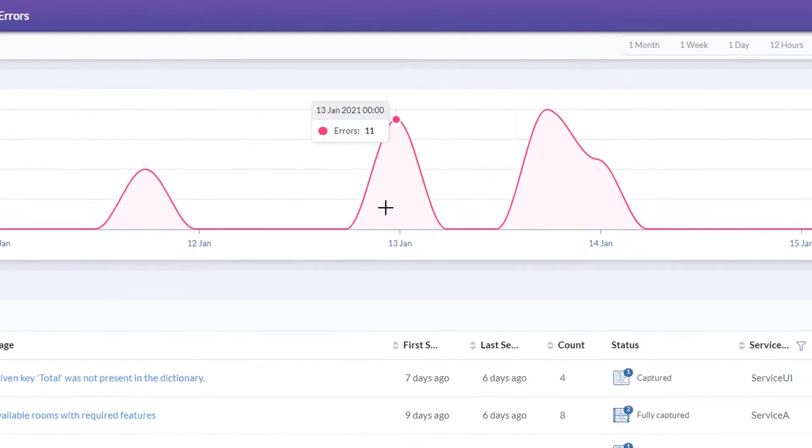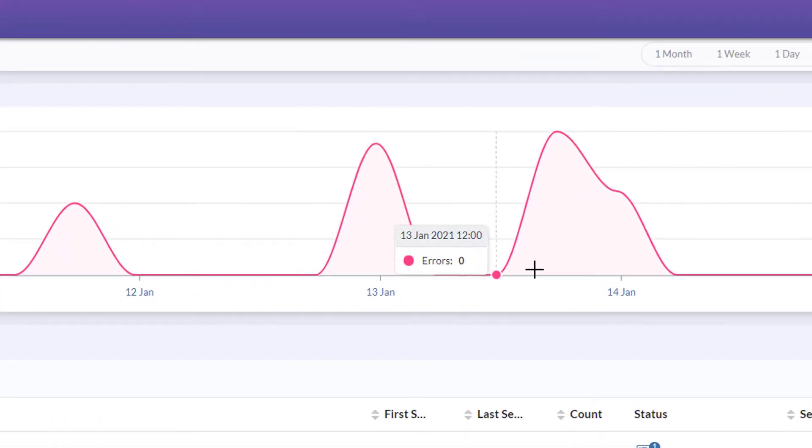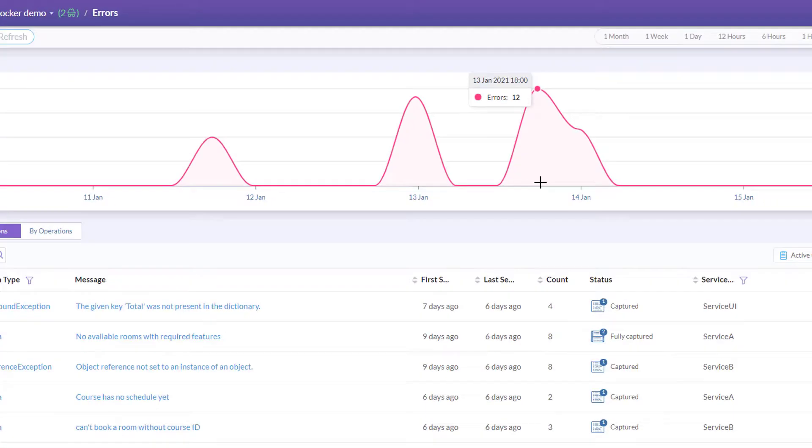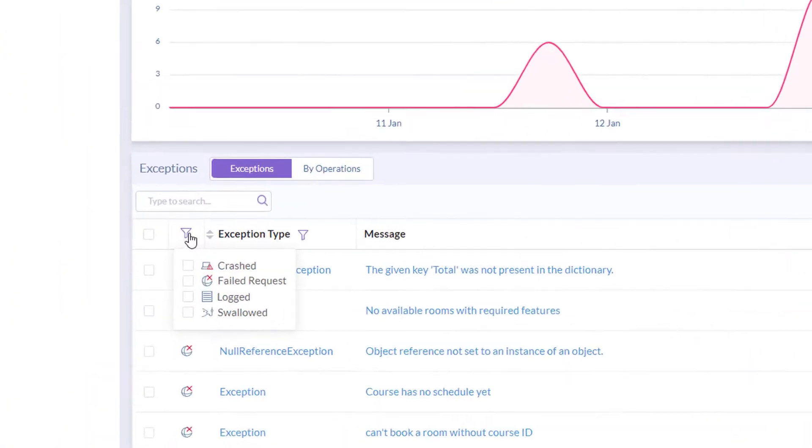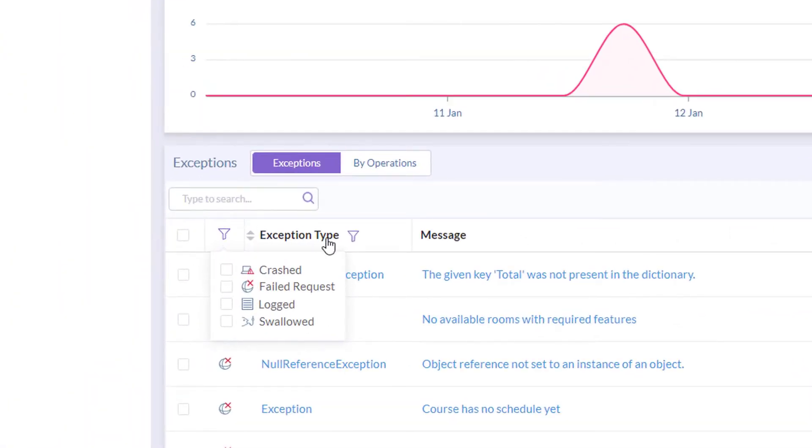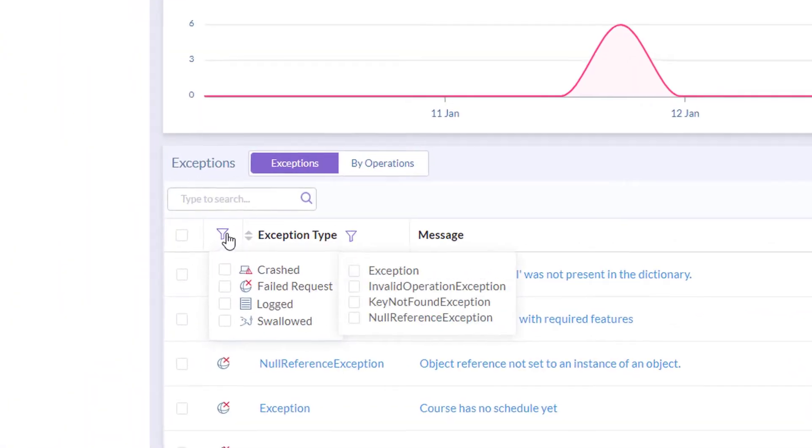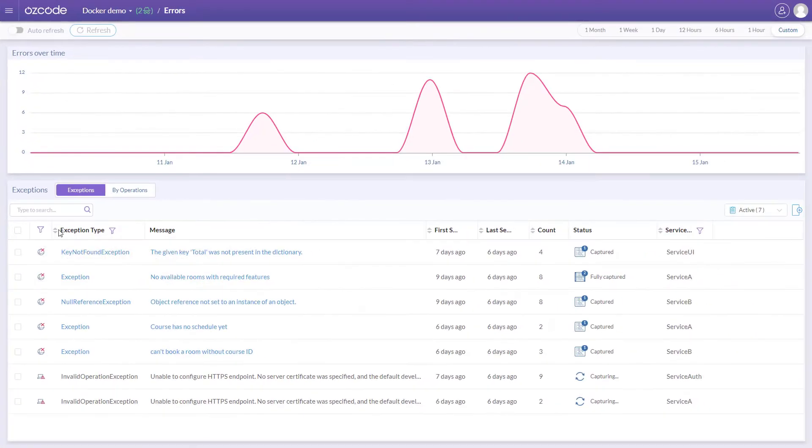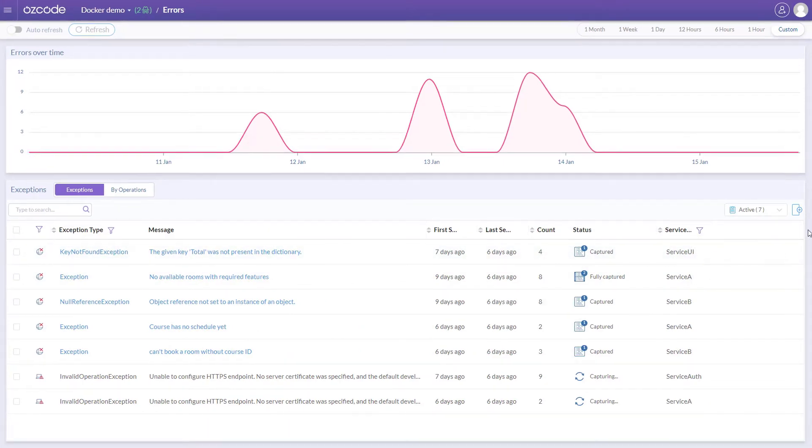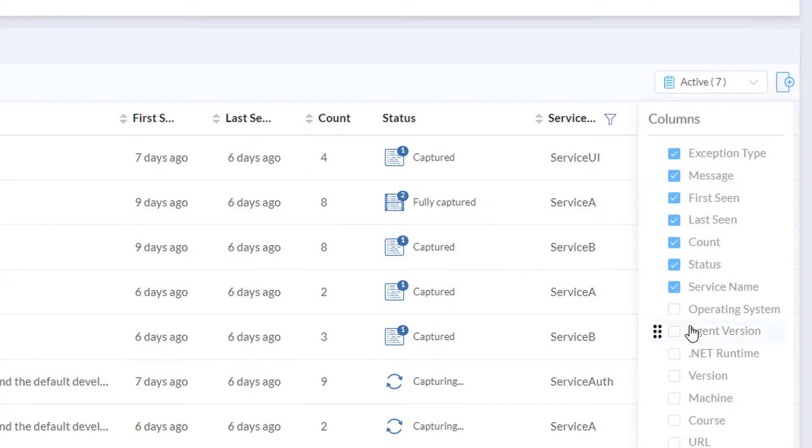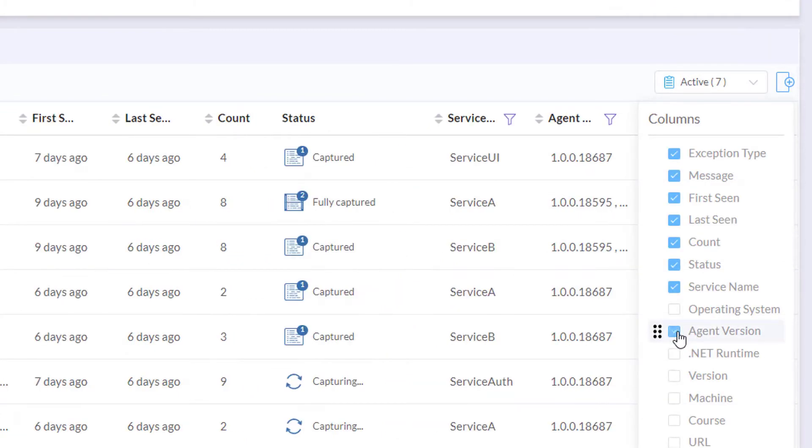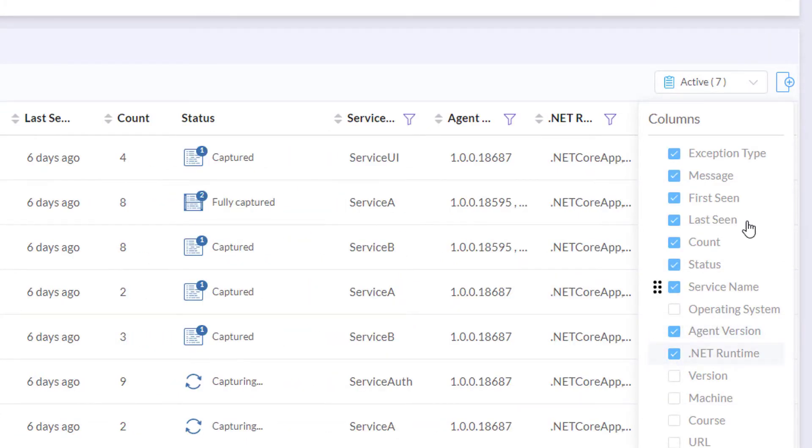The exception timeline shows you when and how many exceptions were thrown. You can apply different exception filters to focus your view, or add contextual data to enrich the display with things like name of microservice or customer email.